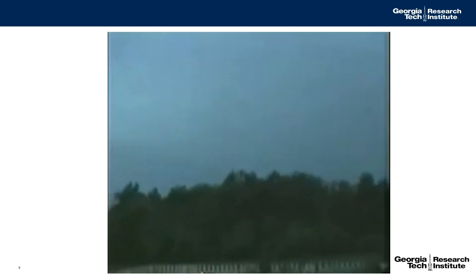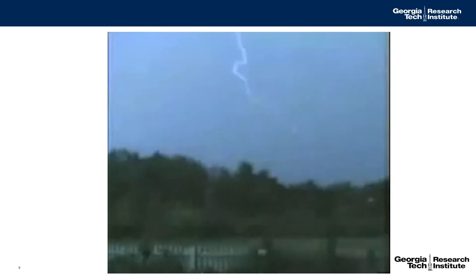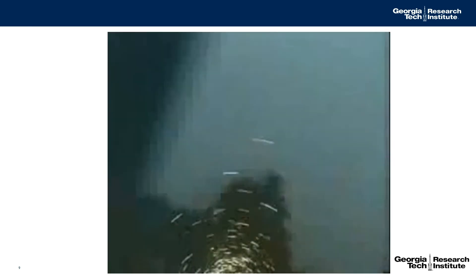This video shows us why you don't want to be under a tree in a thunderstorm. A man was videotaping a thunderstorm out his back door when a lightning stroke hit a tree just outside. As you can see in the video, the lightning actually makes the tree explode.